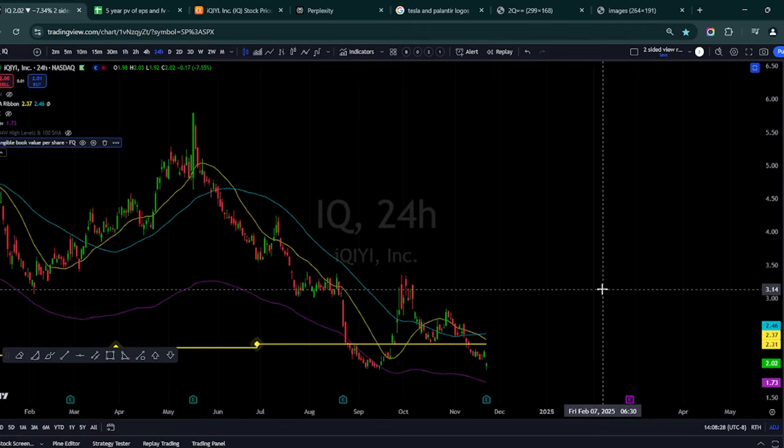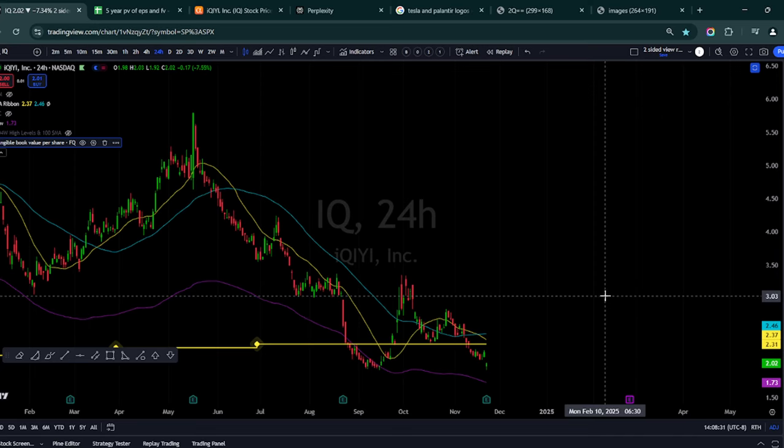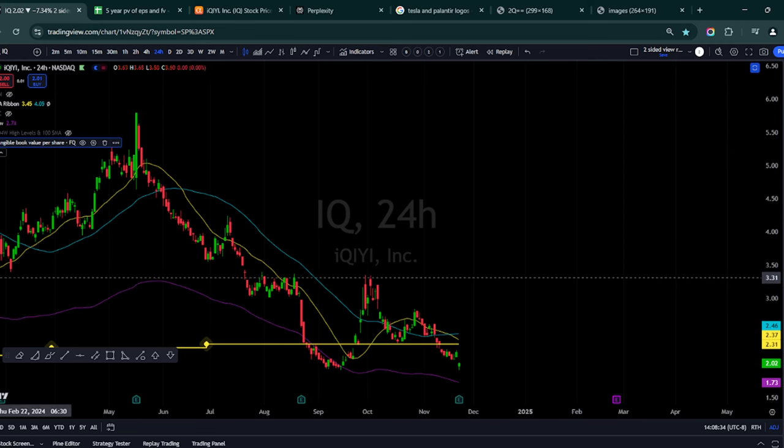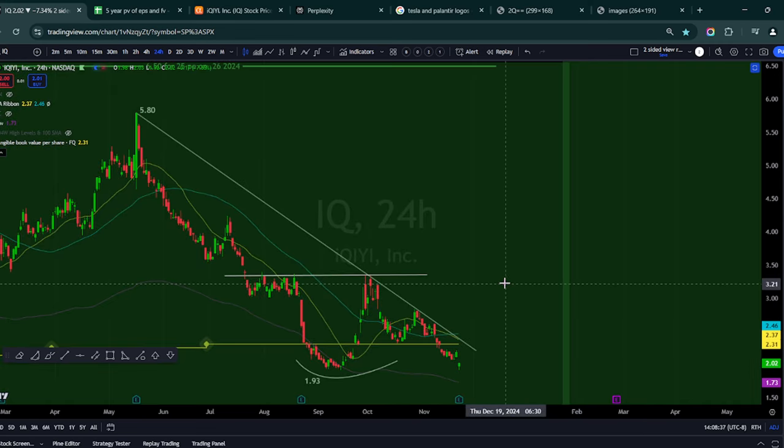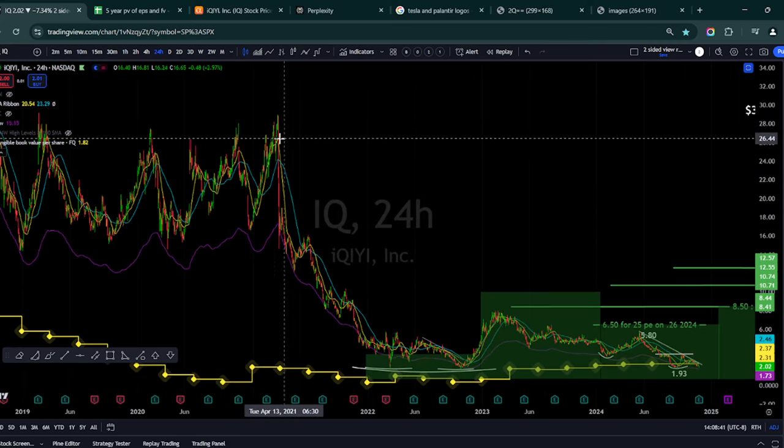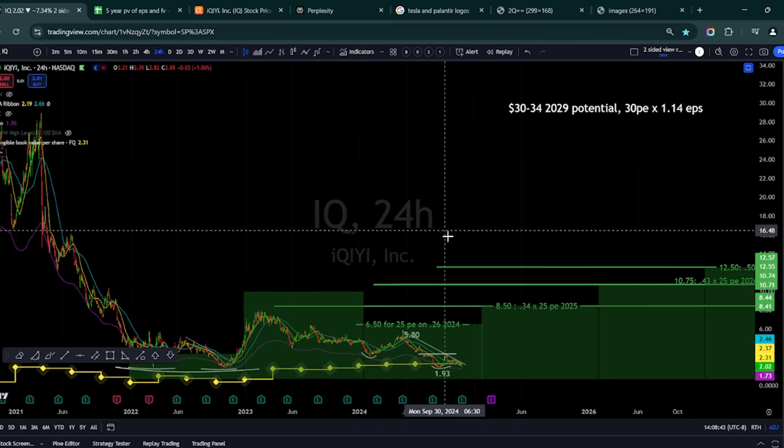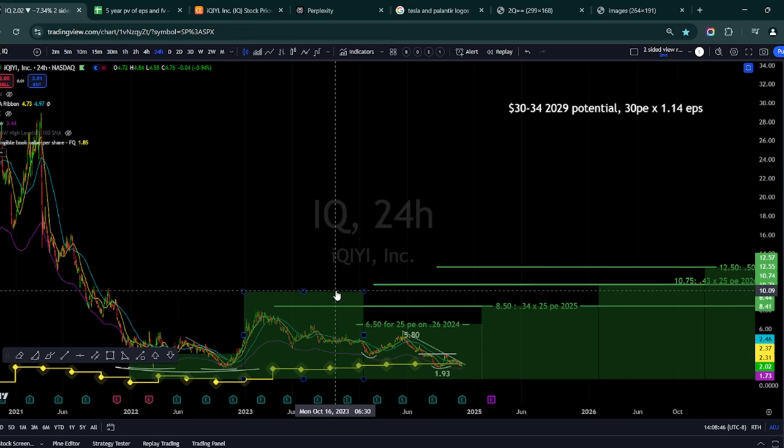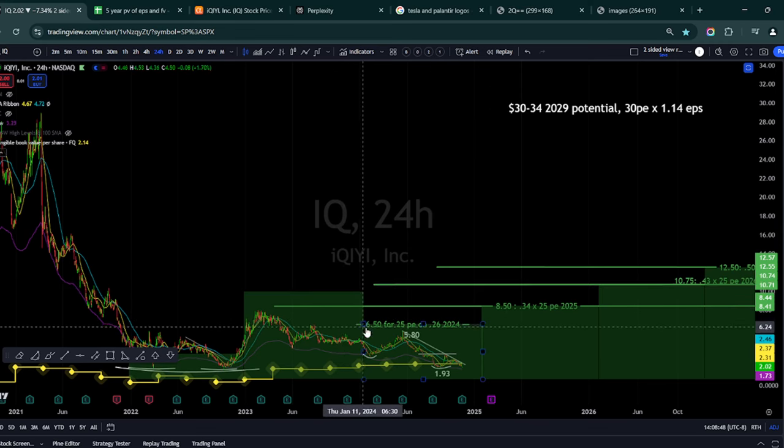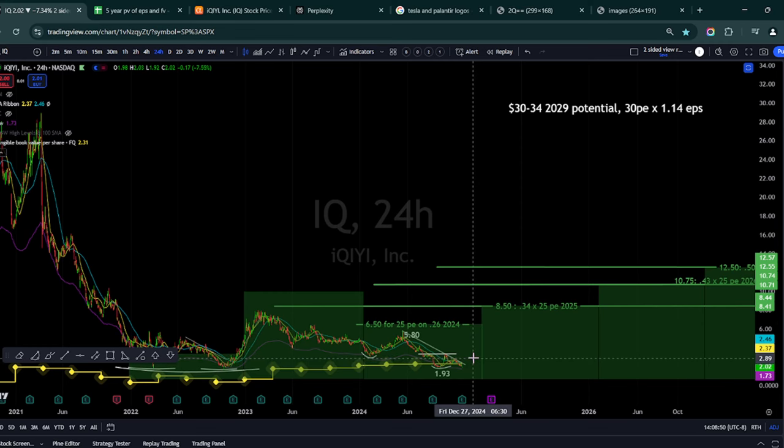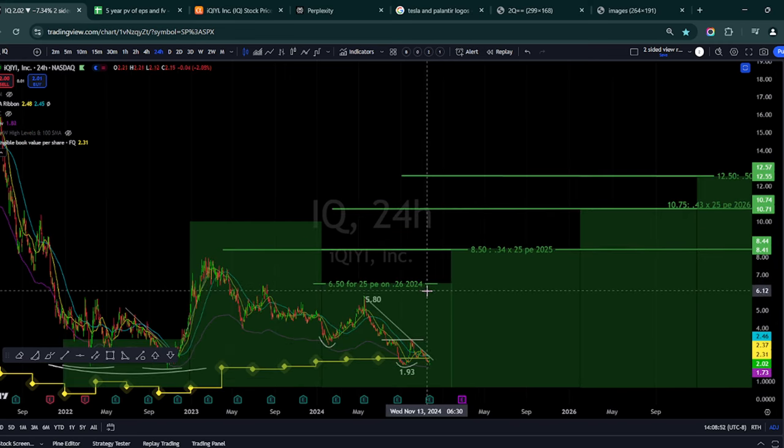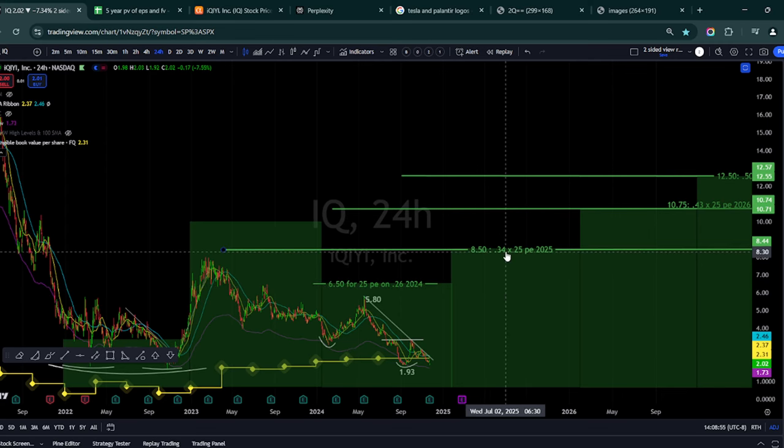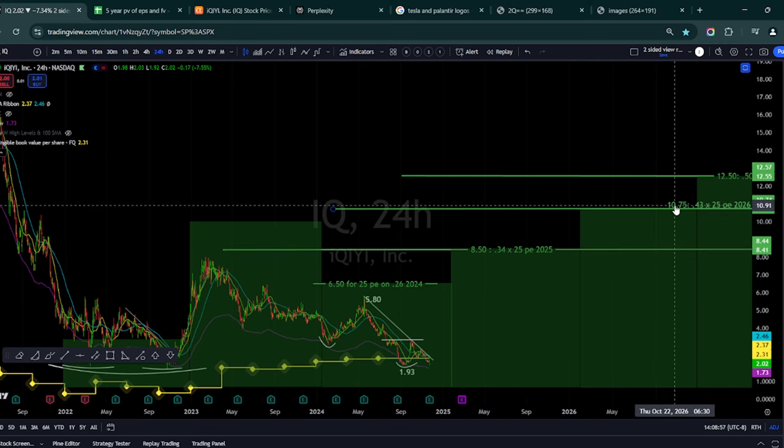iQiyi, same thing, down over 7% for the day was down even worse. But I'm looking for positive action on both of these names. And I've made these bars to represent a fair value based on the earnings. And as you can see, I believe iQiyi should trade higher, should be over $6 for this year, $8 for next year, maybe $10 a year after that.